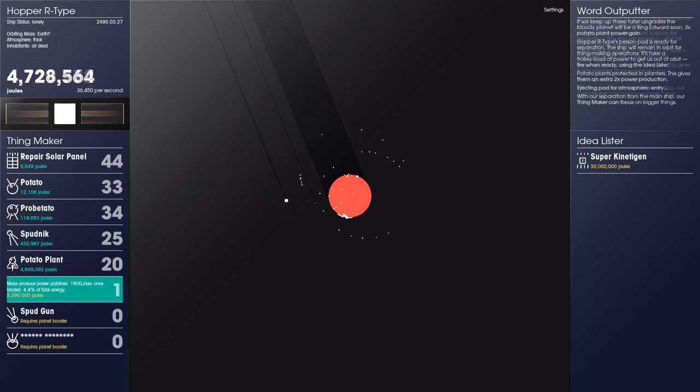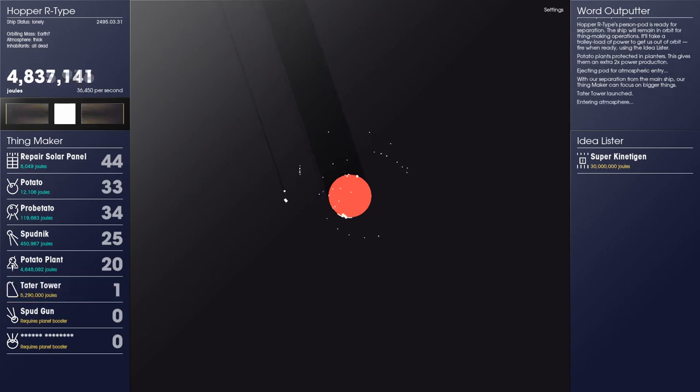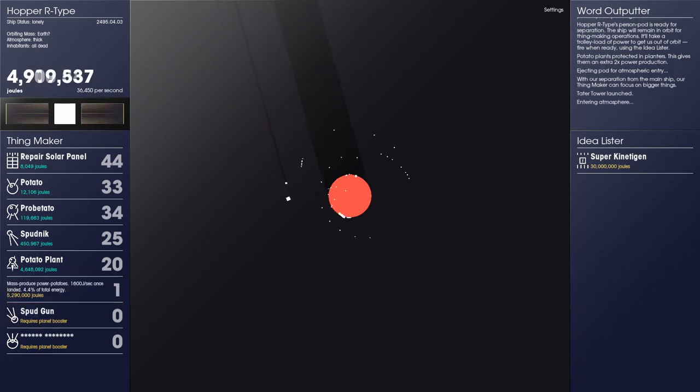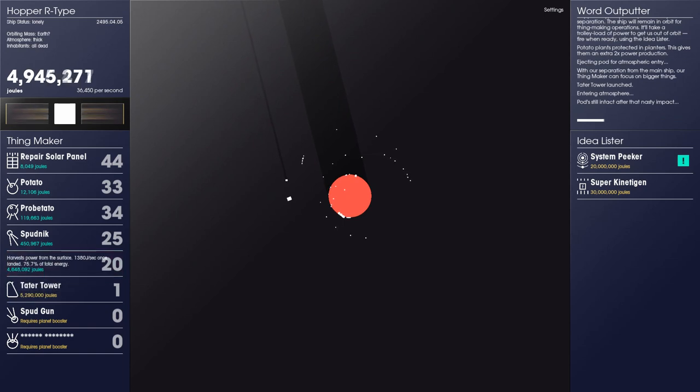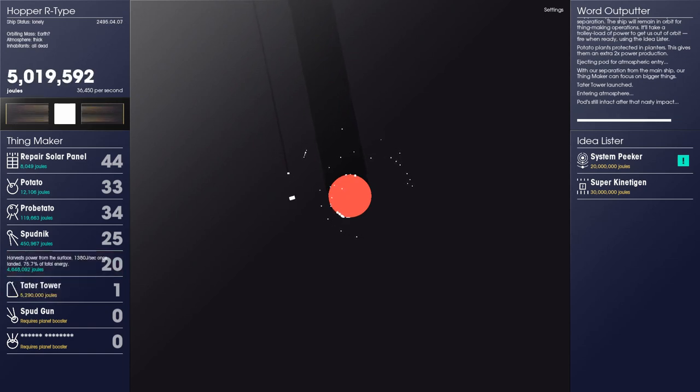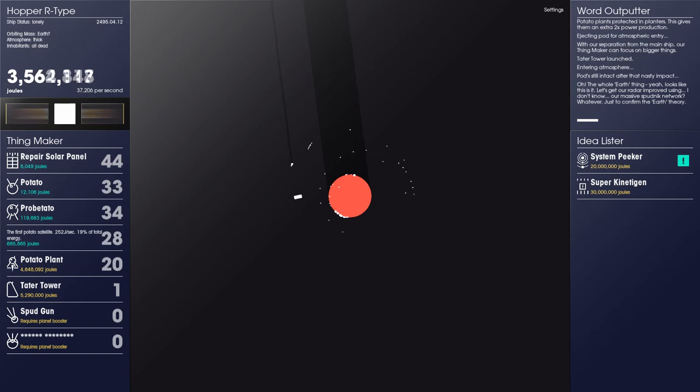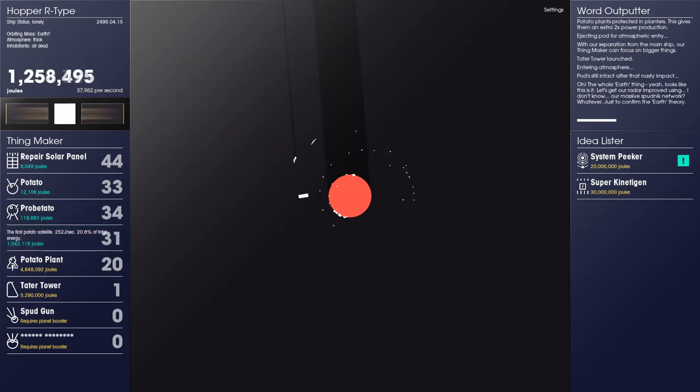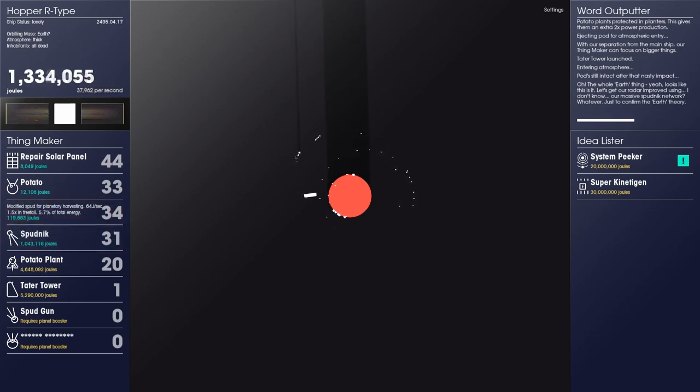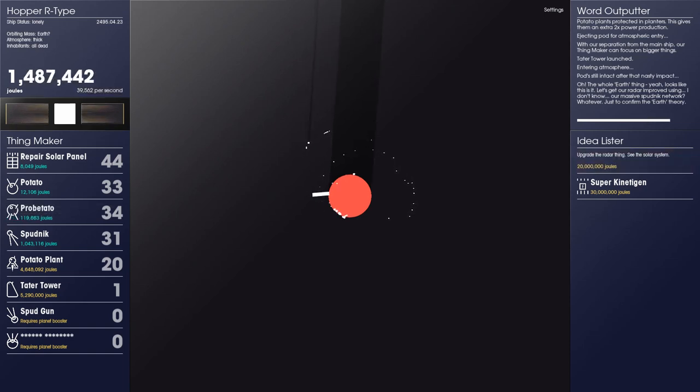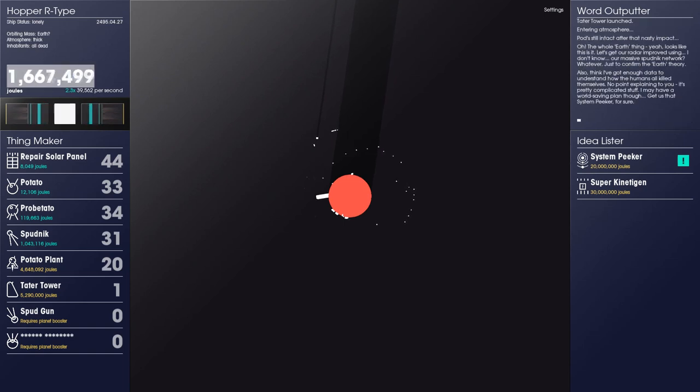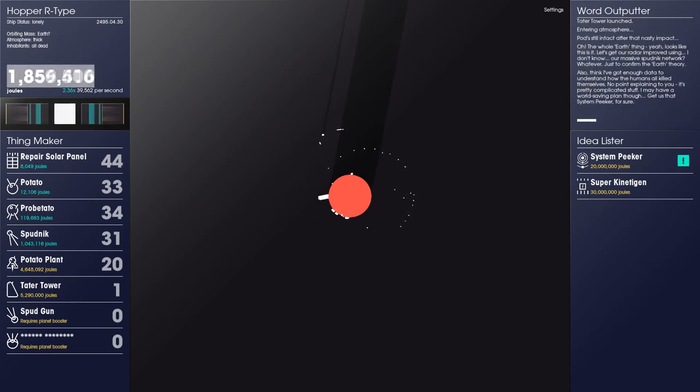Atmosphere is thick. Inhabitants all dead. But soon we're going to fix that because I will arrive on the surface and learn new things. I gotta say I'm casting a pretty impressive shadow with that tiny pod. Looks like I'm landing on the dark side. They only come at night. Mostly. Pods still intact after that nasty impact. Oh, the whole Earth thing. Yeah, looks like this is it. Let's get out our radar improved using massive Spudnik network.